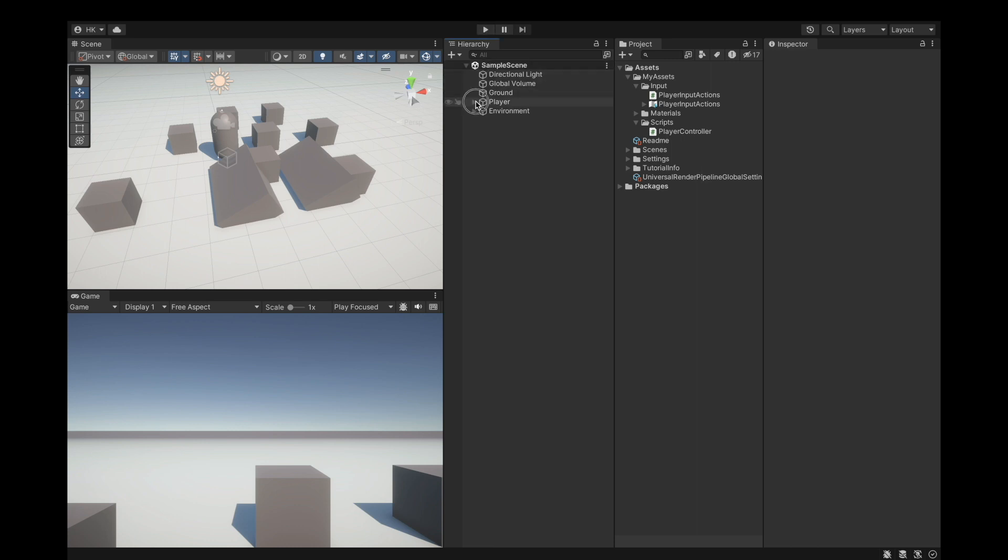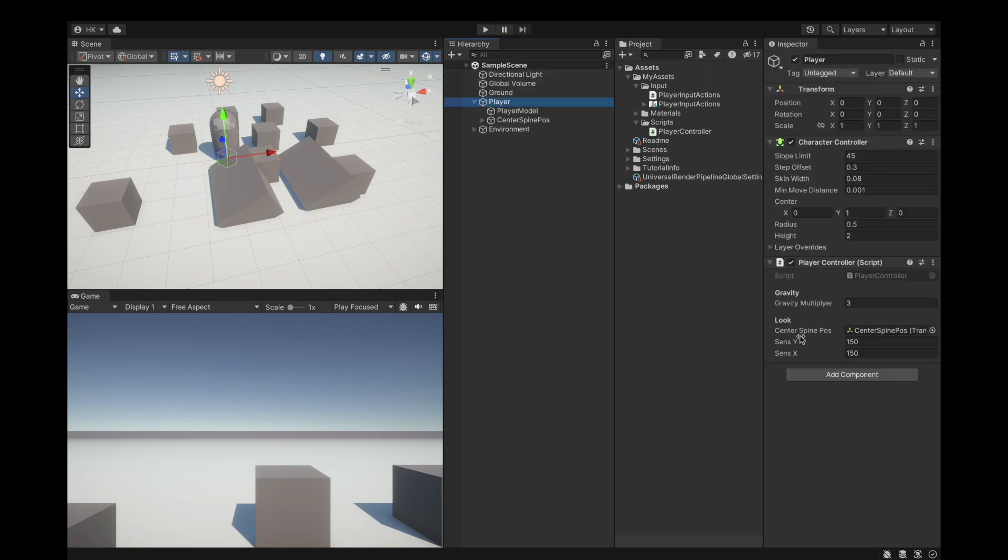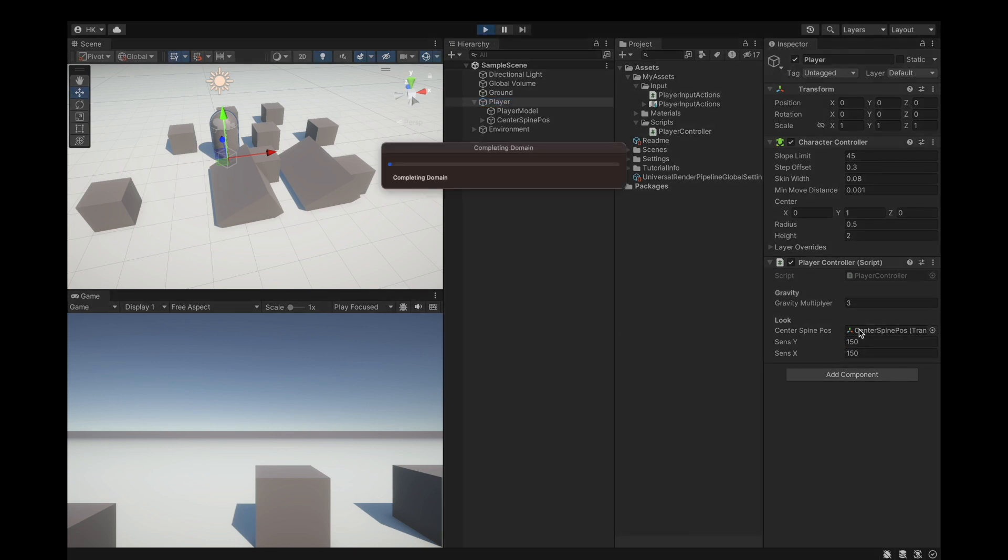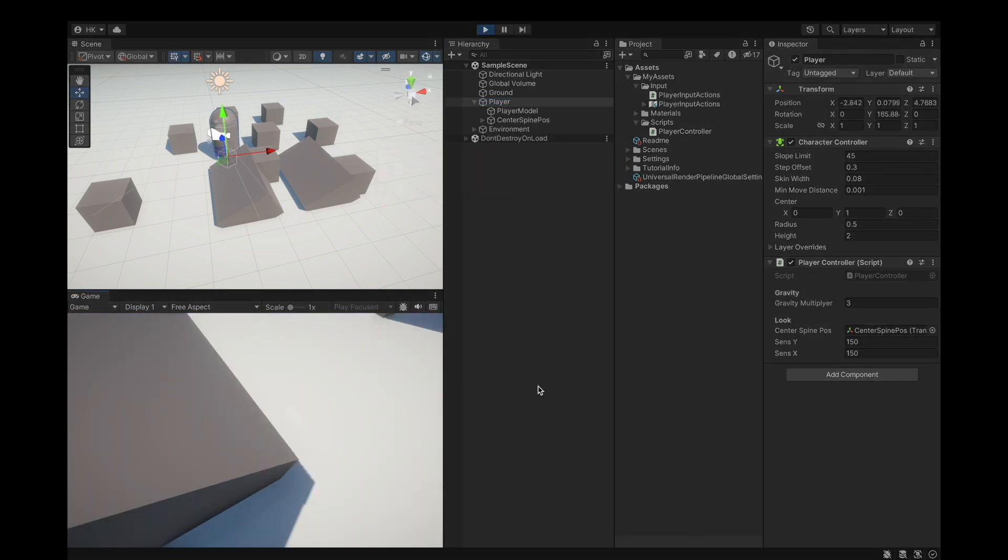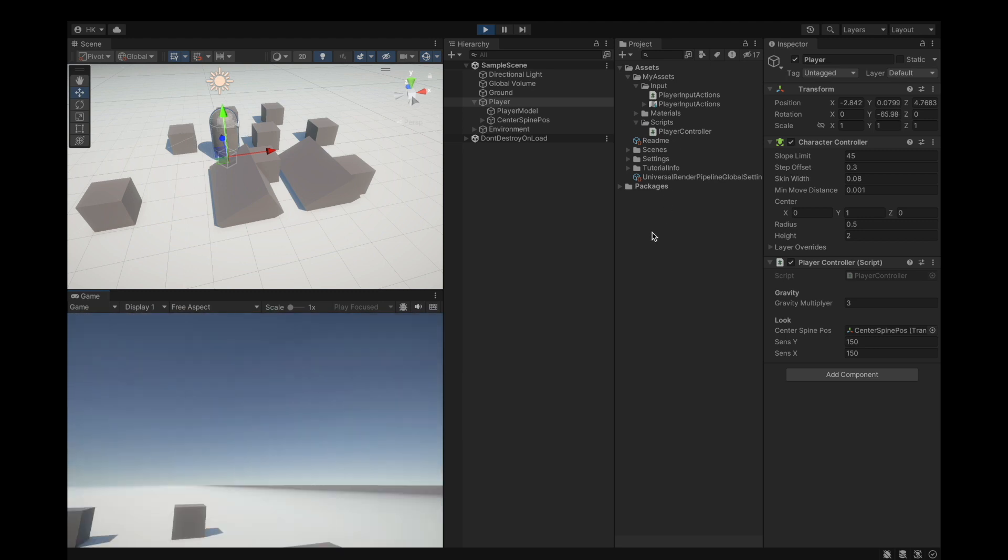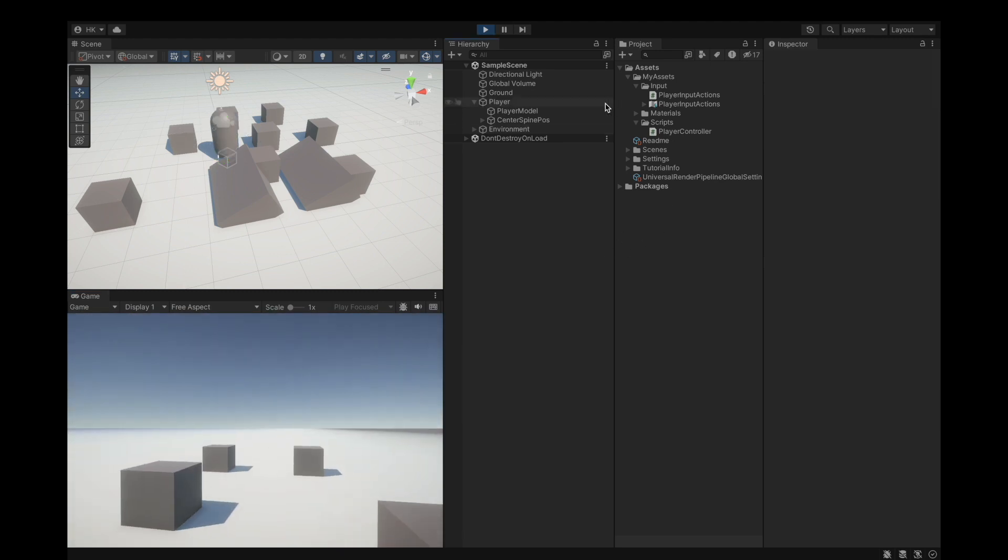Let me show you what I have done without telling you. So I had a sense Y for our up and down mouse movement and sense X for the left and right mouse movement.